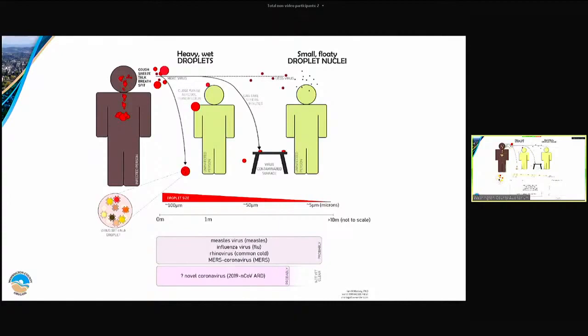Can it reach the third person on this diagram? There is a lot of research that says yes, it can — they have found it floating in hospital wards for three hours in the air. But as your epidemiologist, I'm going to tell you that it doesn't matter.